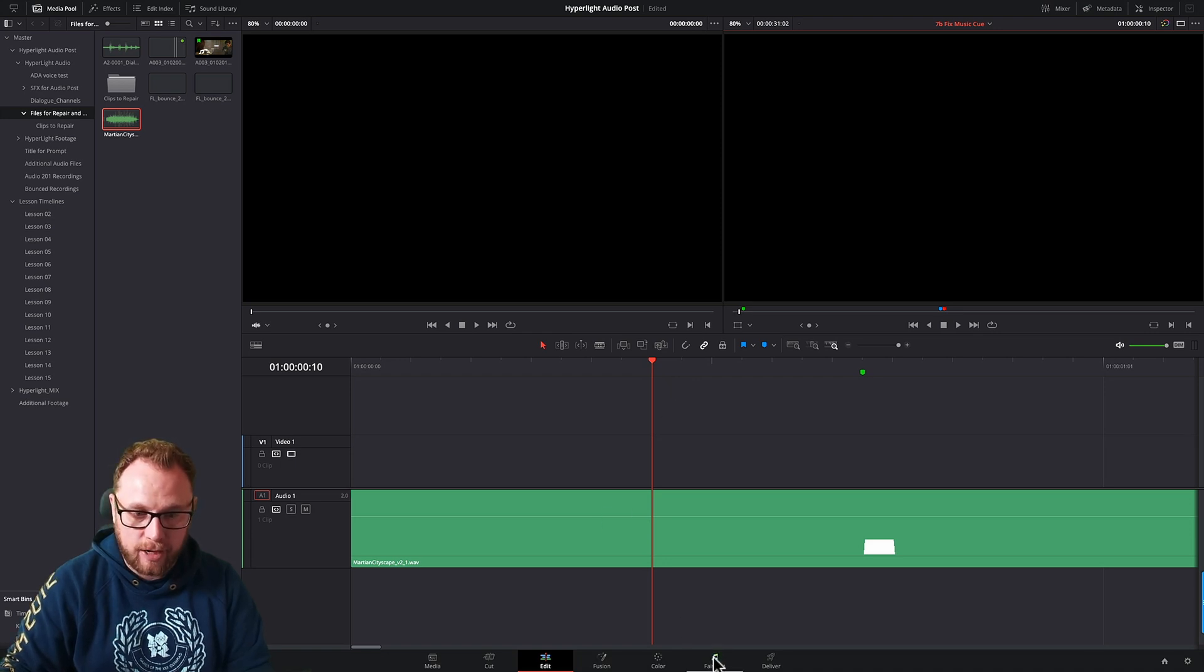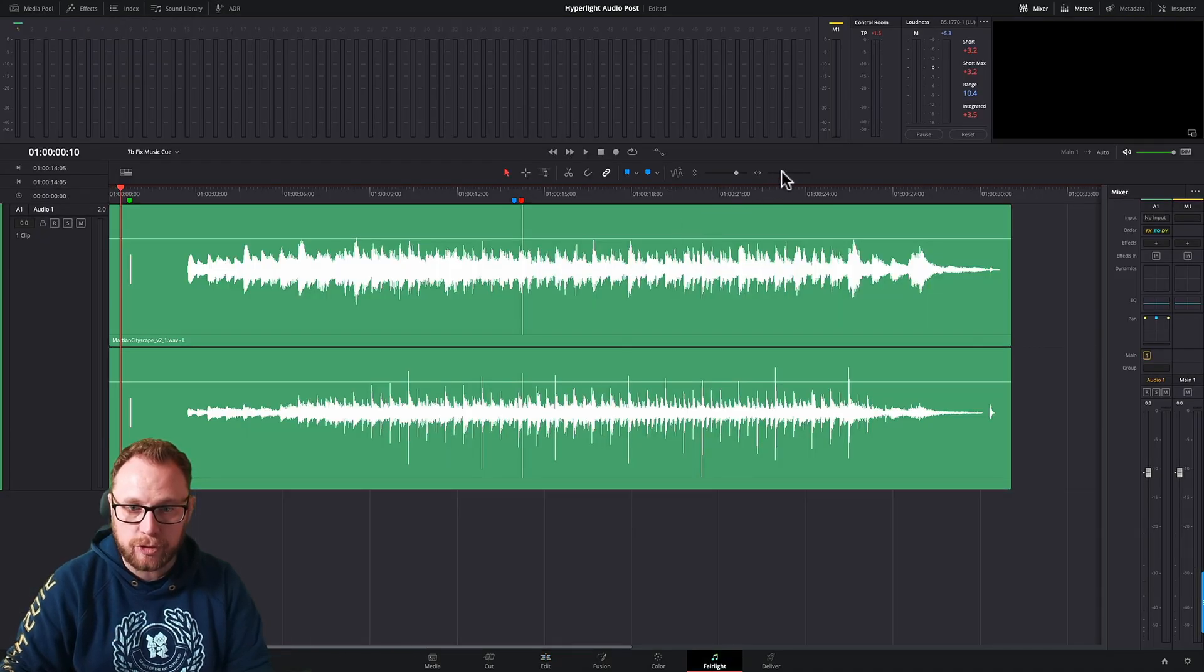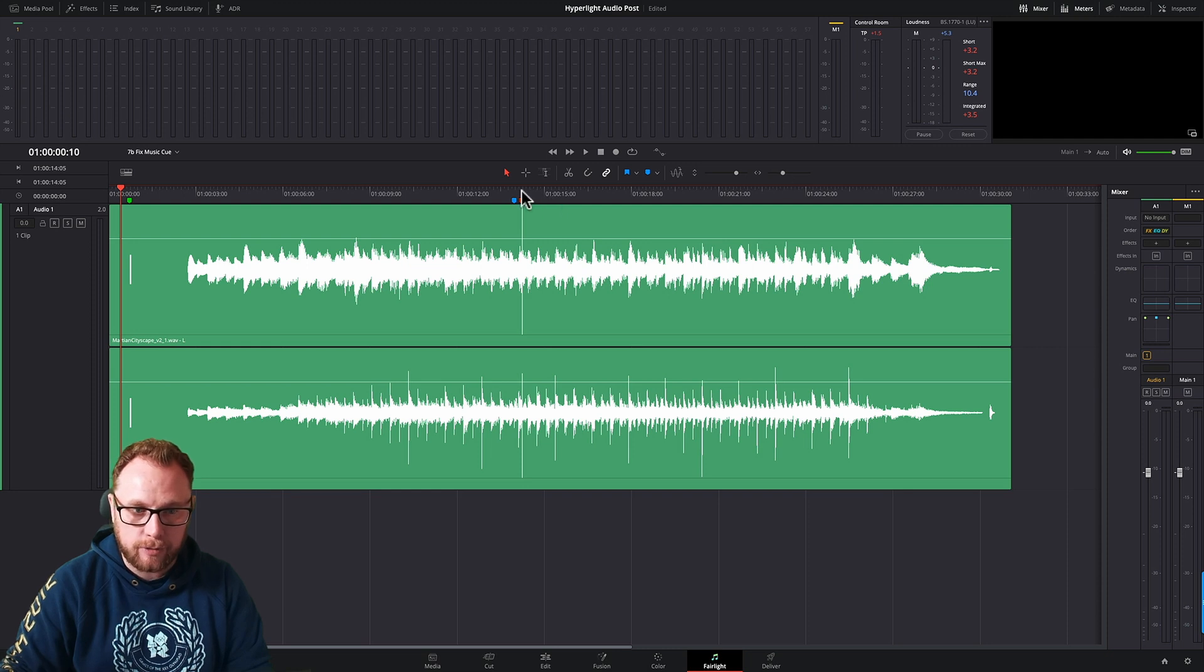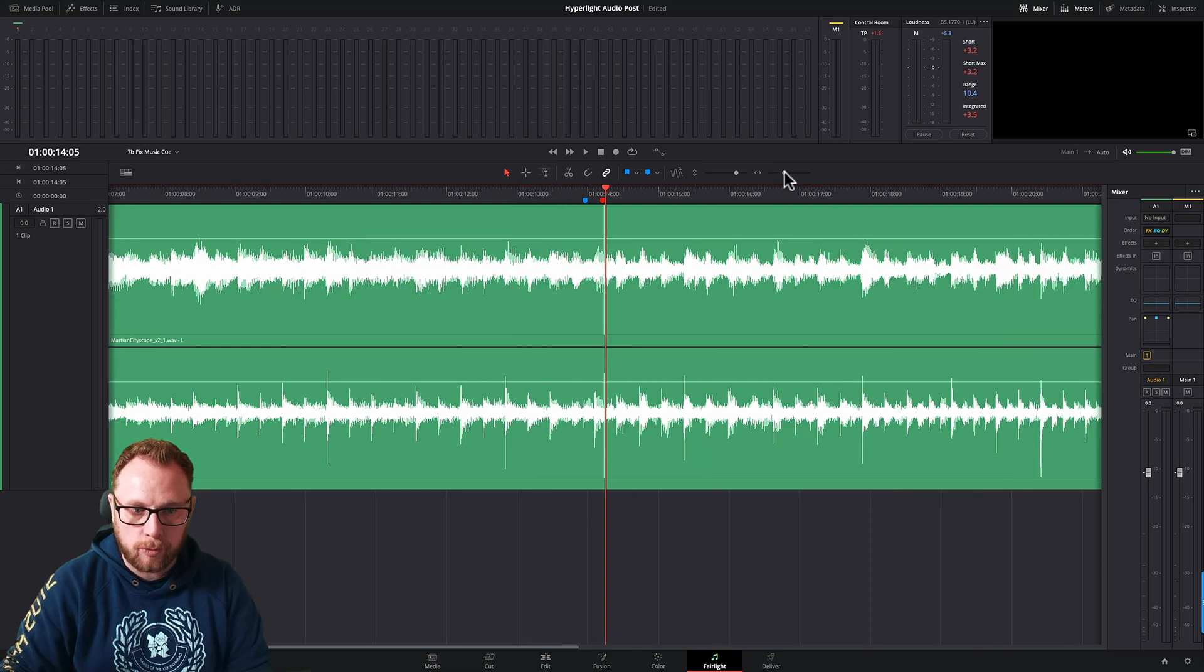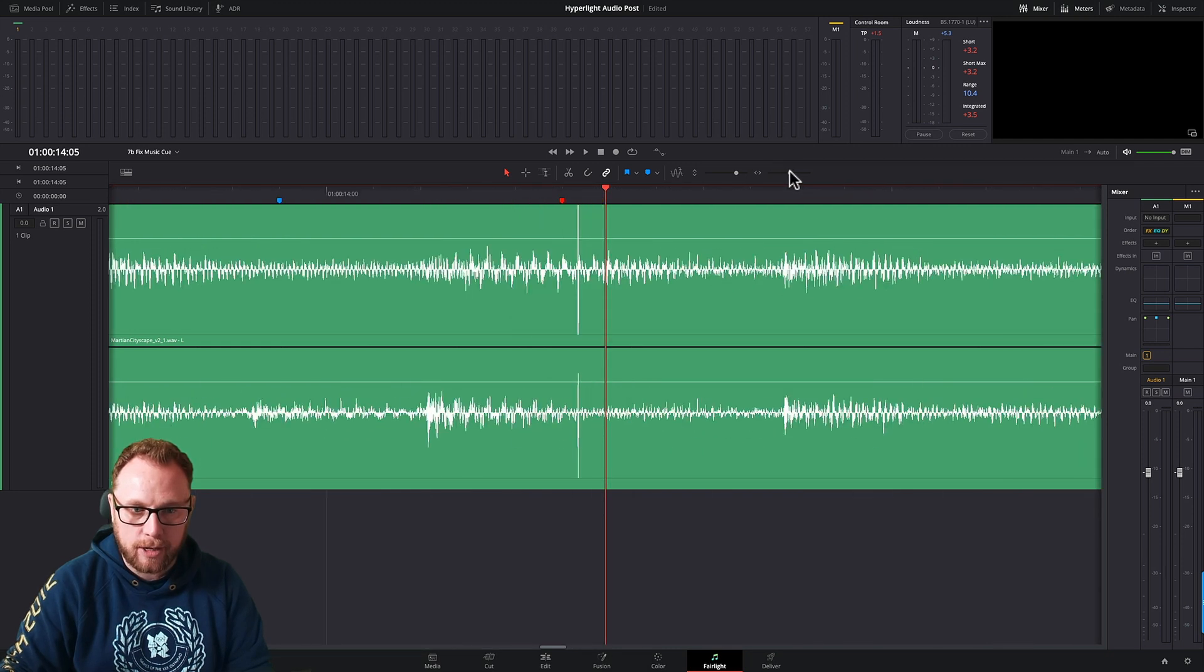Well we can't do that on the edit page because we can't zoom in close enough at all. And again, if we come back to the Fairlight page I'll show you again what happens if I zoom in all the way here.